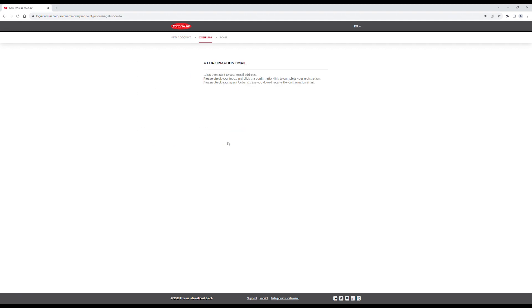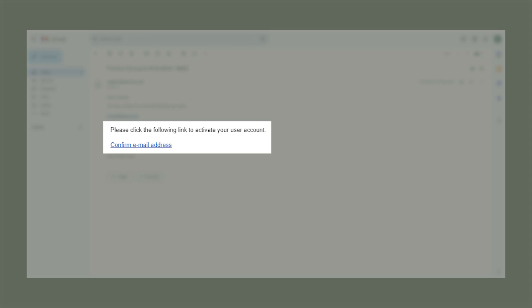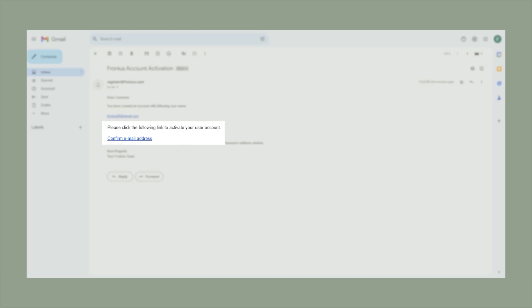Fronius will send a confirmation email to your provided email address. Click on the link in the email to proceed with the registration process.